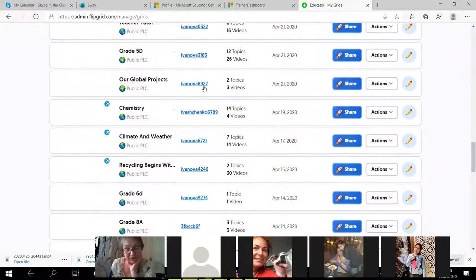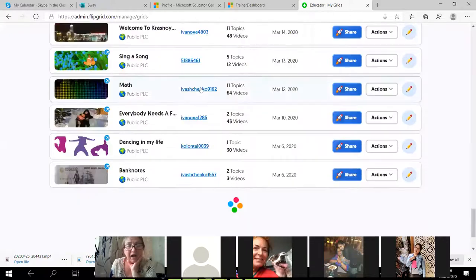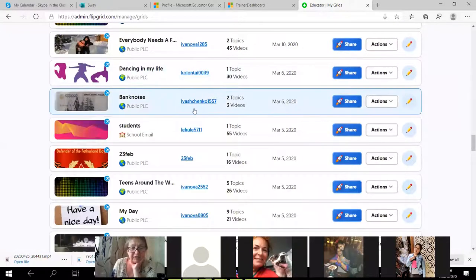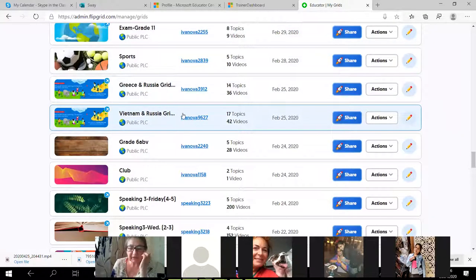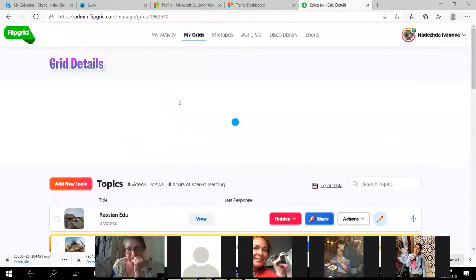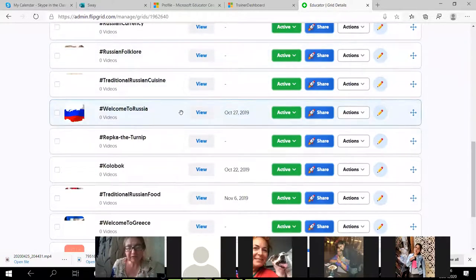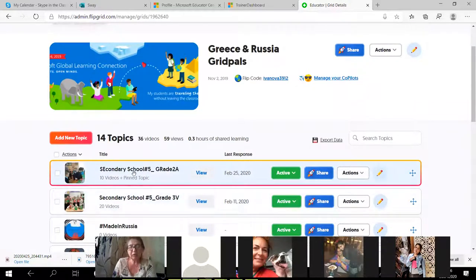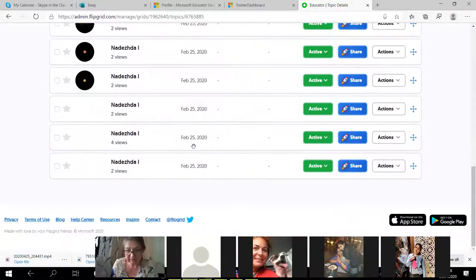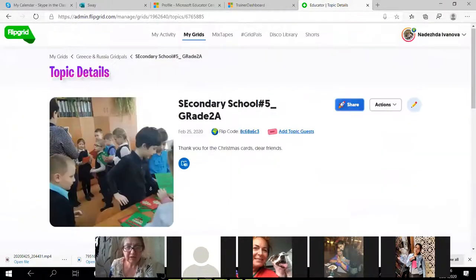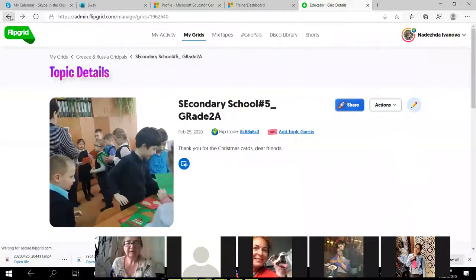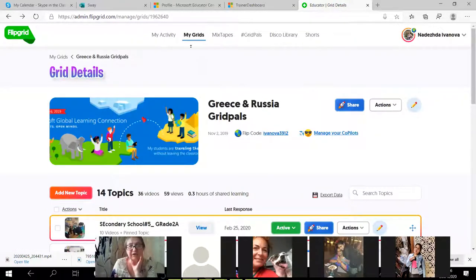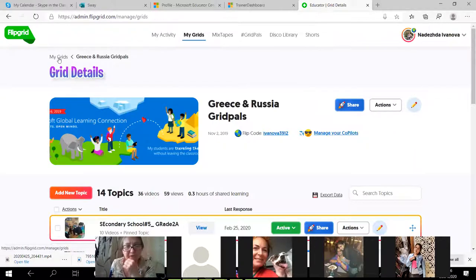Coming back to my Grid Pals: when we had Global Connection in November 2019, I created a number of grids for Grid Pals — Greece and Russia, Vietnam and Russia. I shared some information about Russia, and after we received postcards from Greece, two classes recorded their videos for their Greek pals. They said thank you and demonstrated the cards from Greece to their friends.